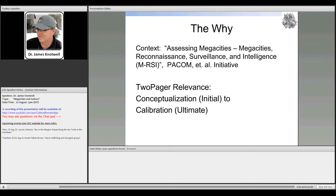Those familiar with the megacities RSI project will know there are several models in the process of being developed, and the two-pager relevance relates to conceptualizing what those models might be, where they might go, and what their boundaries are. You don't want them to do too much — be as specific as possible. In the ultimate sense, this will continue for calibration, because applying those models requires a tremendous amount of calibration to avoid the pitfalls of using models.